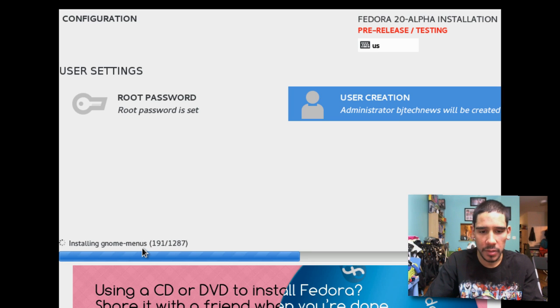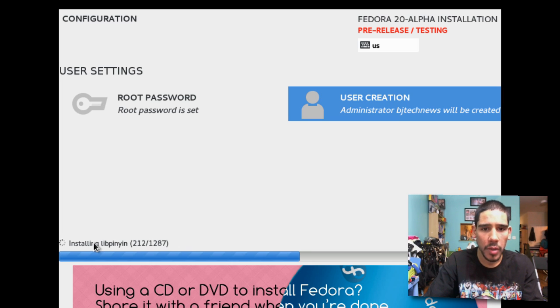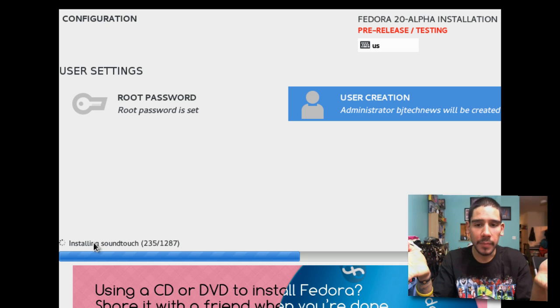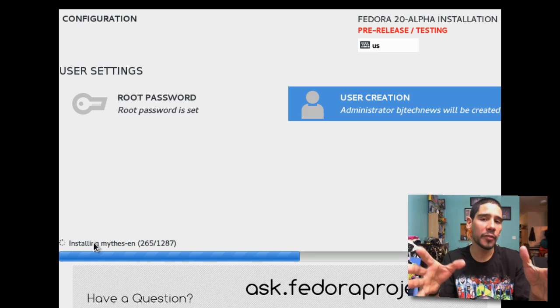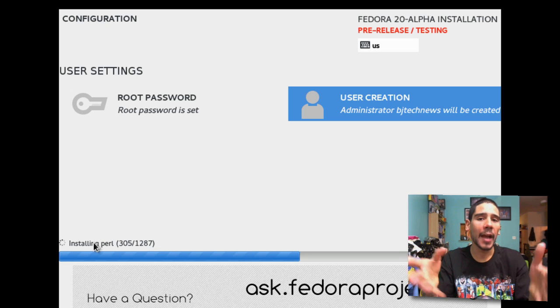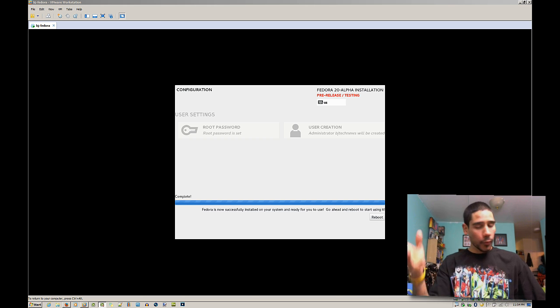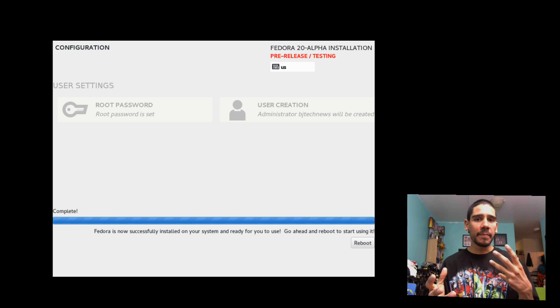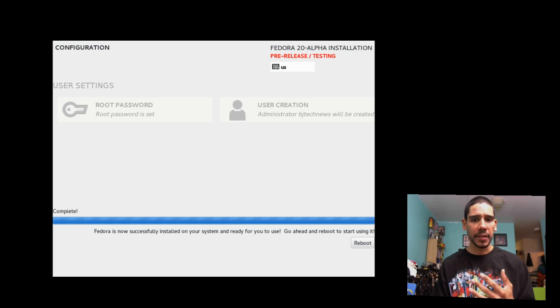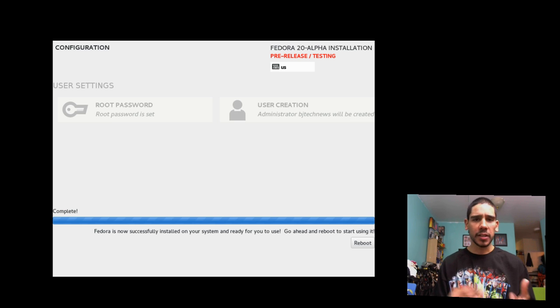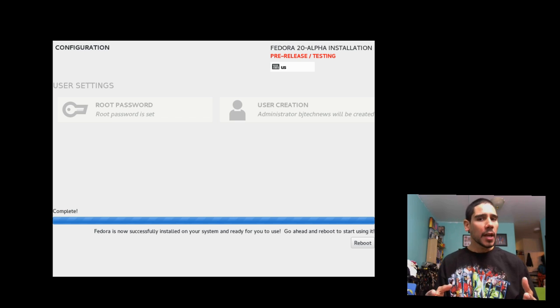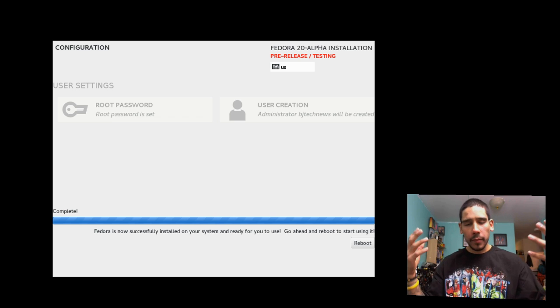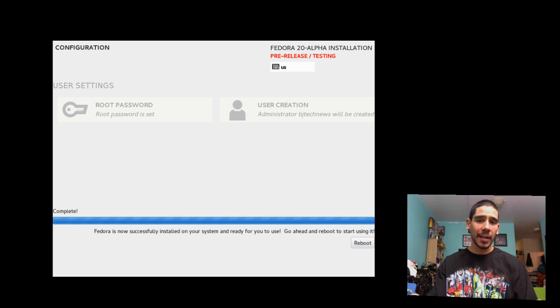Right now it's configuring itself. It's going too fast. 200 to 1200 installation. So hopefully once that's done we could get into the virtual machine of Fedora 20 alpha. Again, it's alpha, it's pre-release, it's not a full-blown release for you to put in production. Let's see how it looks and feels.